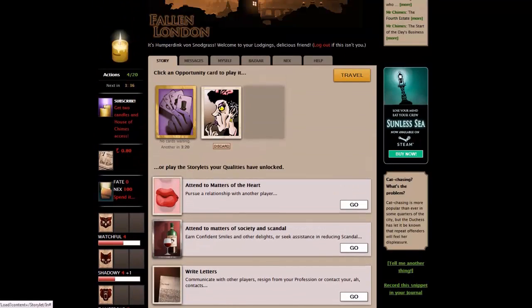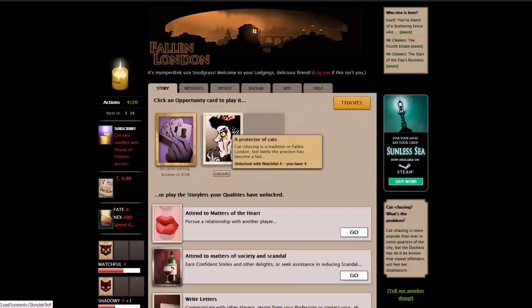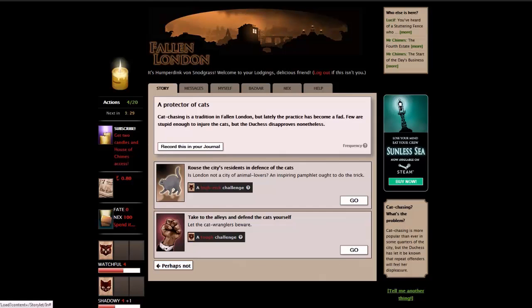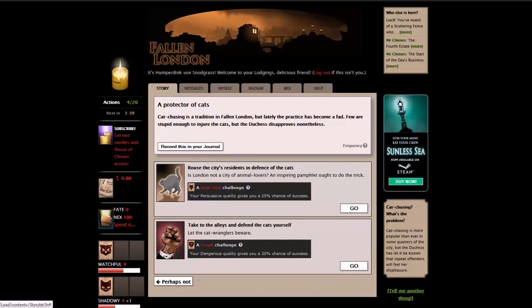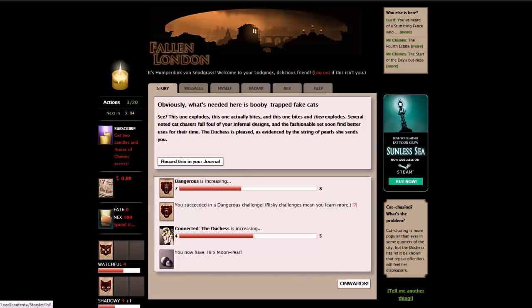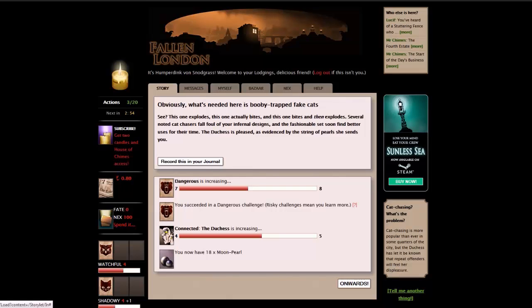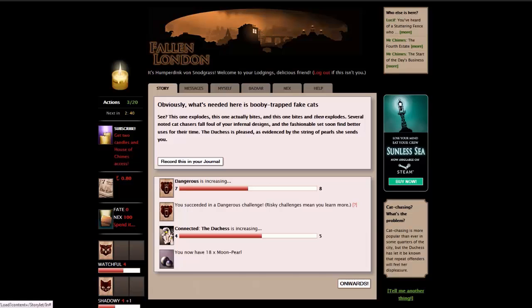Farewell, boxed creature. We've lost a boxed cat. We've gained a quality Magnanimous. We've gained a quality Connected the Duchess. And we've gained a quality Wounds One. The Scratch on the way out. These two are great because they're going to open up stories. If this gets high enough, I think the character can die, but it also opens up other new stories. Let's see what the Protector of Cats does. Cat chasing is a tradition of Fallen London, but lately the practice has become a fad. Few are stupid enough to injure the cats, but the Duchess disapproves nonetheless. We can rouse the city's residents in defense of the cats, or we can take to the alleys and defend the cats ourselves. That's a persuasive one, and that's a dangerous one. So we're working on dangerous, let's do that one.